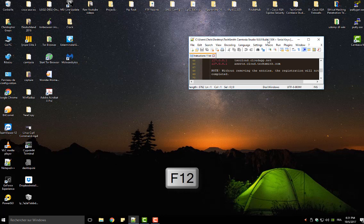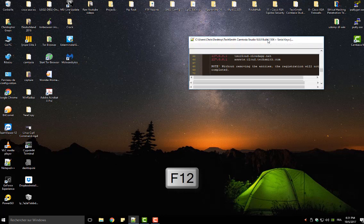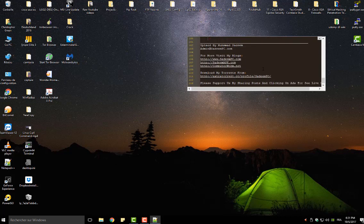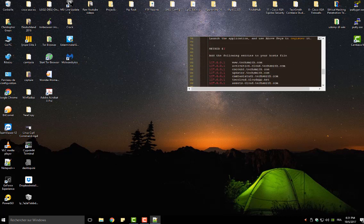I will press F12, and here we go. Now we have a post-it on our desktop.